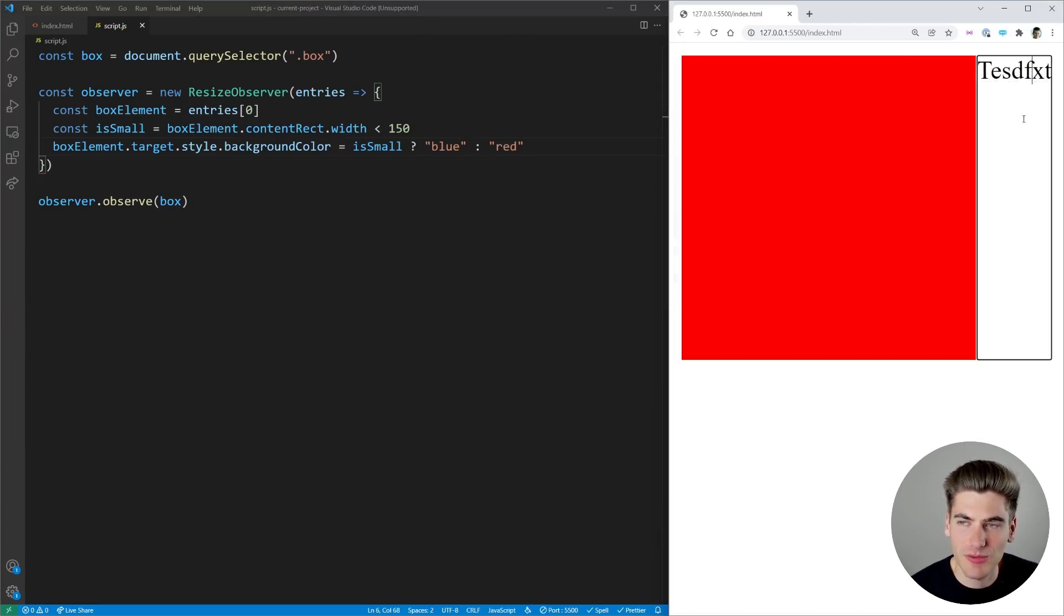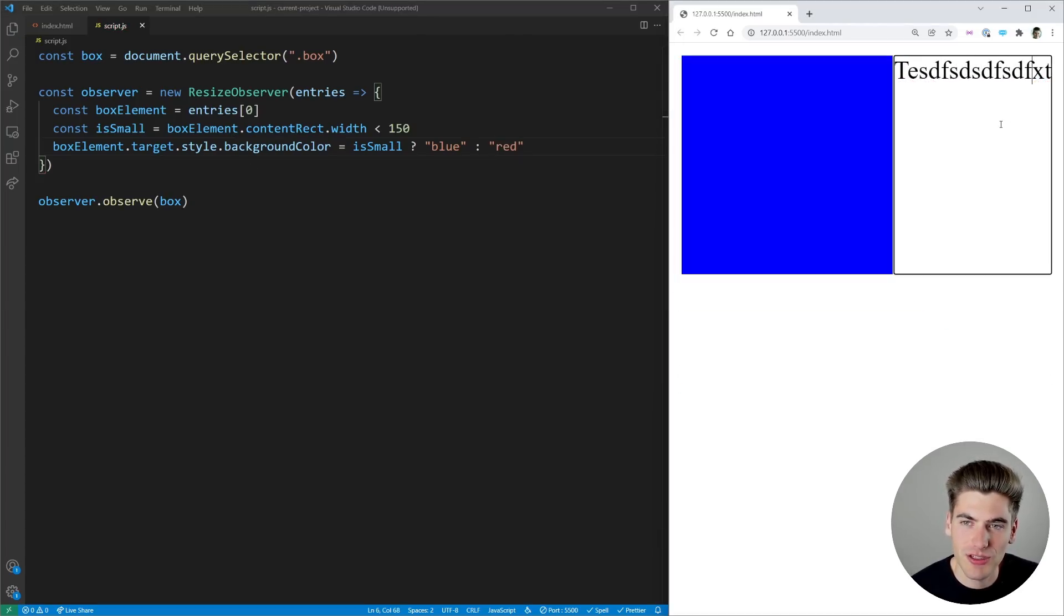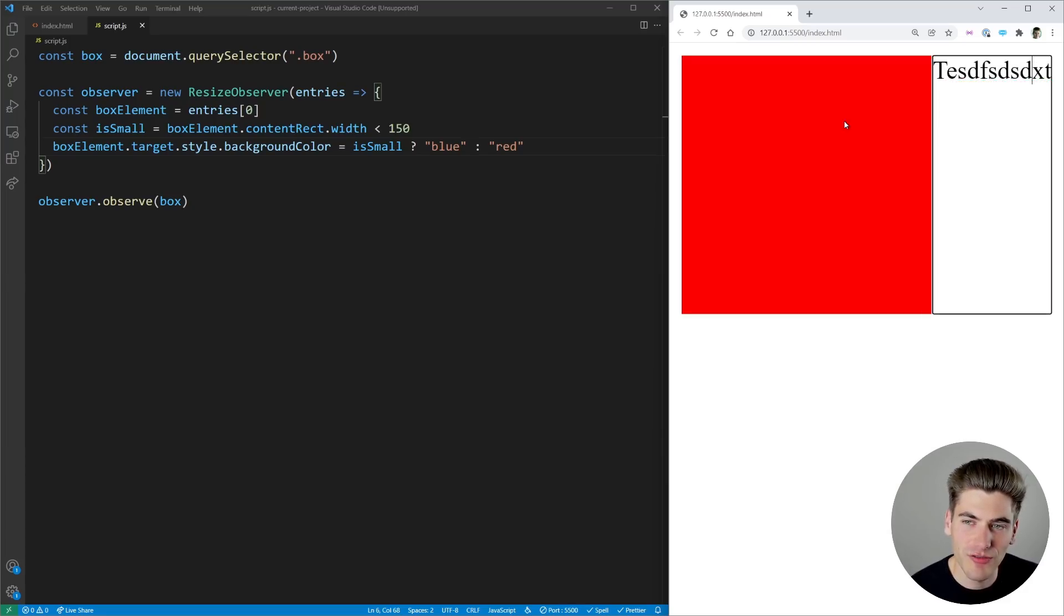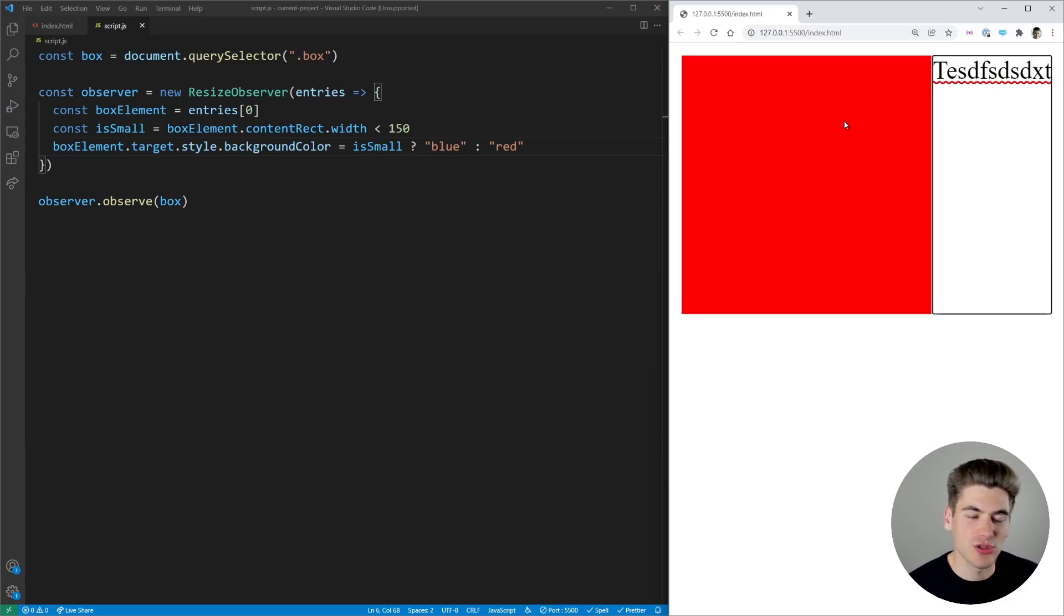So by default it's red and as we add more and more text you can see once it goes below 150 pixels it turns blue. It goes above 150 pixels it now turns red.